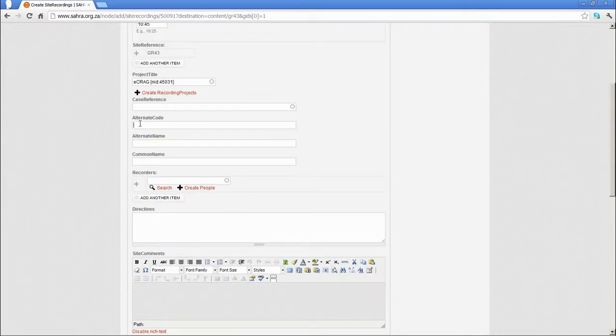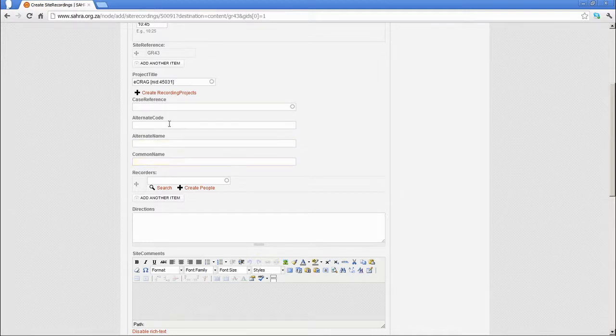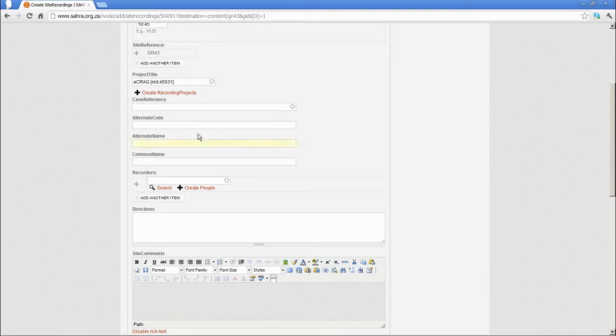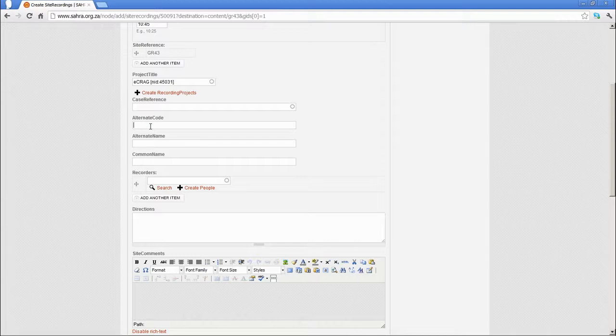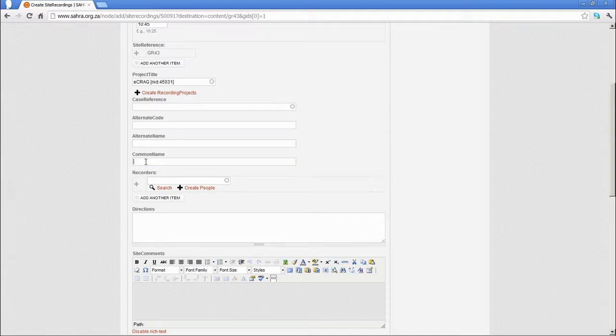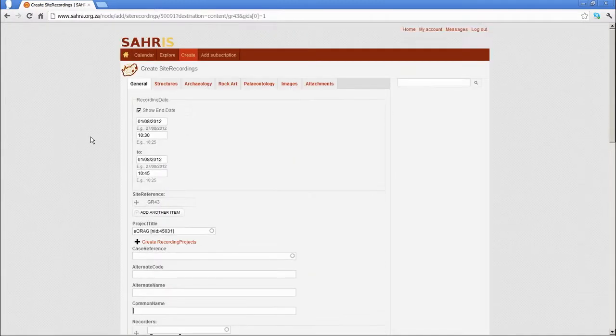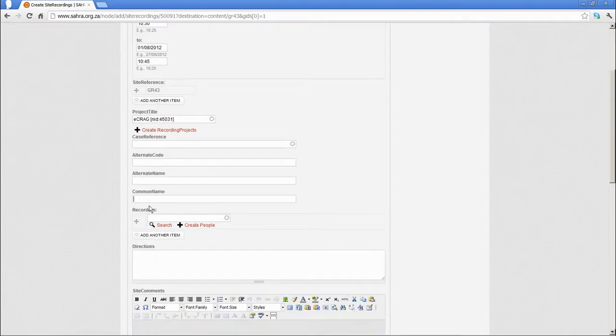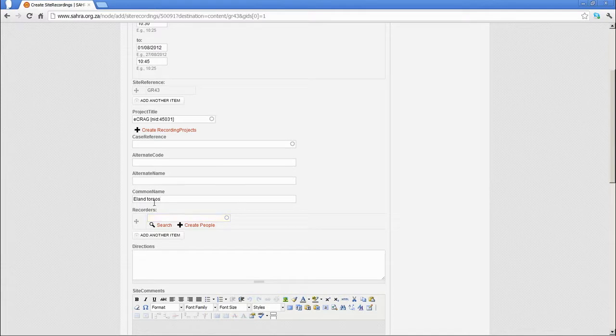Then you've got alternative code, alternate name, common name. These are three fields that give you quite a lot of flexibility in naming your sites. Remember, the site recording is a one-to-many relationship, so you could theoretically have many different names for the same site. I think three fields are ample for a site recording. In this case, we might make the common name, say, Elend Torsos or something like that, something that you remember about the site that stuck out in your mind.